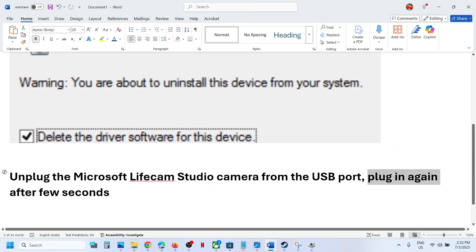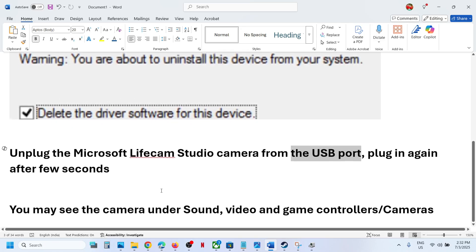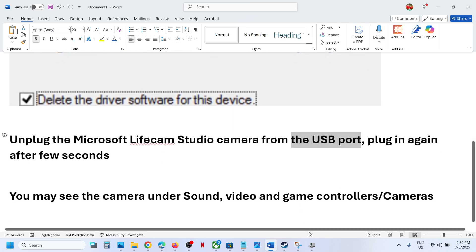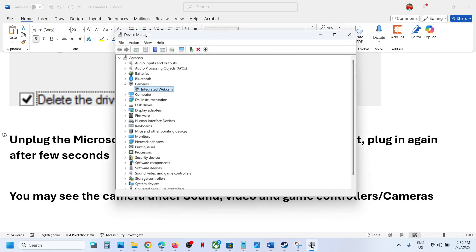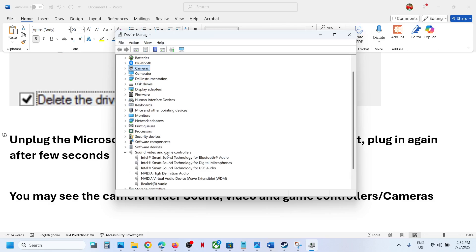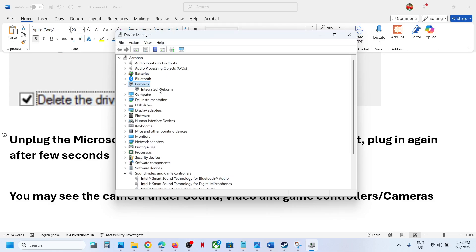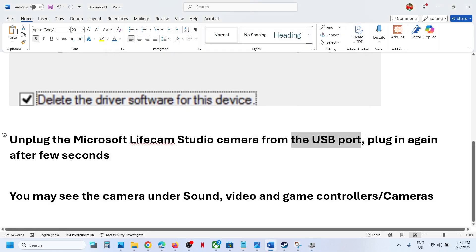Plug it into the USB port. Then once you do that, you can open device manager and you might see the camera. It may be under sound, video, or game controllers, or you will see your camera under cameras. You will see your Microsoft LifeCam Studio camera.